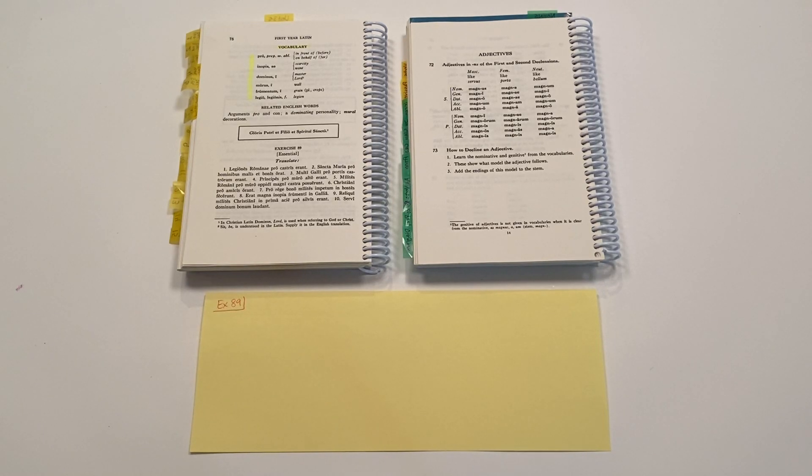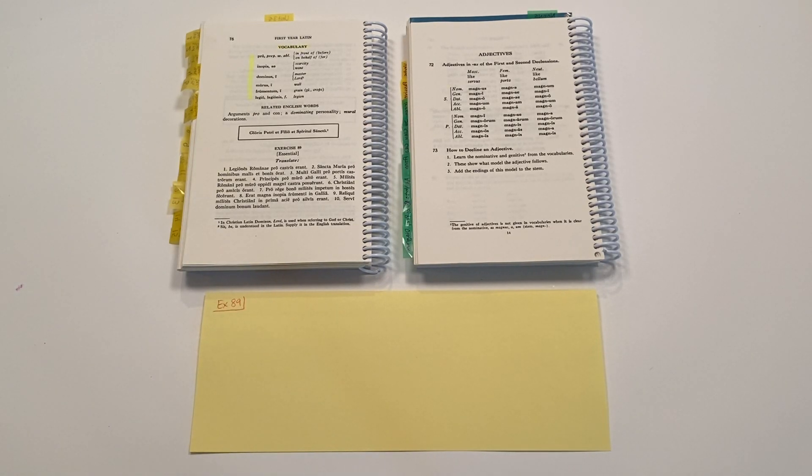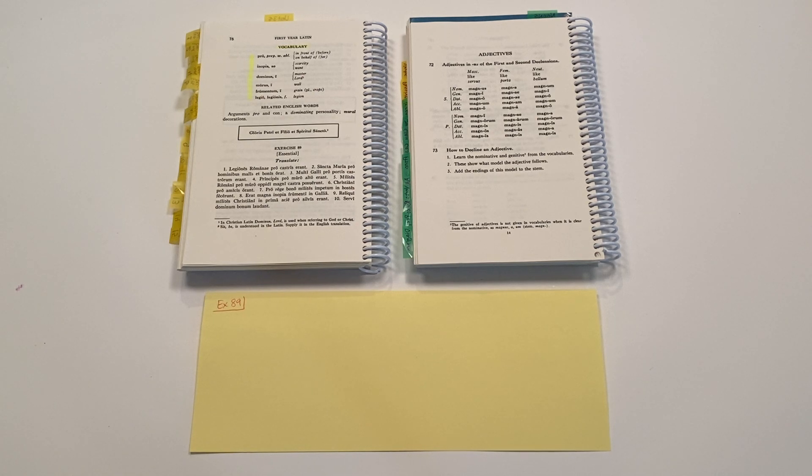Salve te discipuli, this is Help for Your Latin Studies in Henle First Year Latin, Exercise 89.